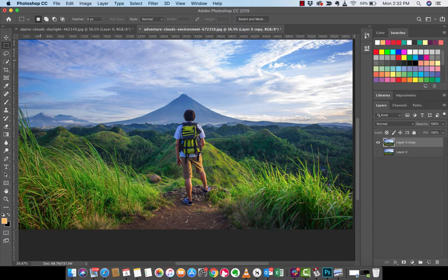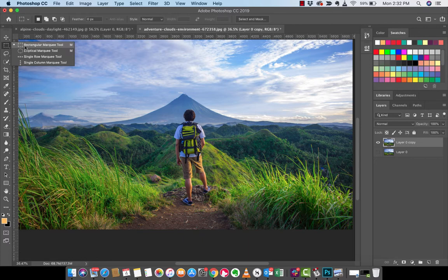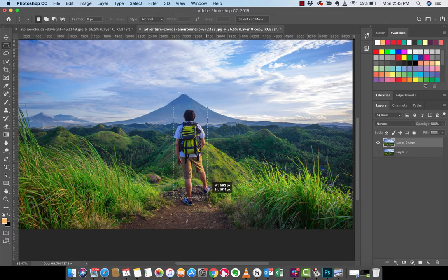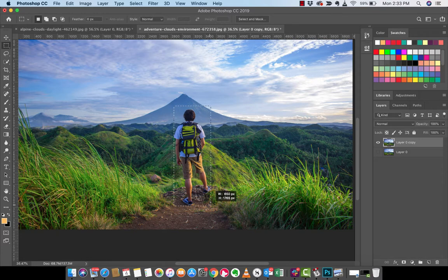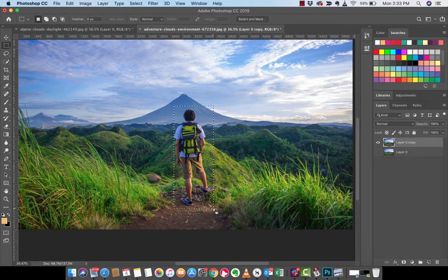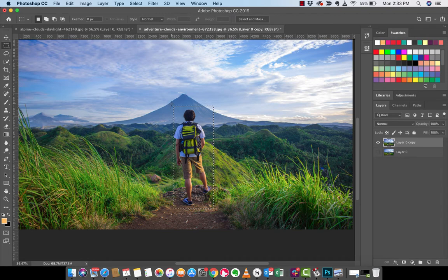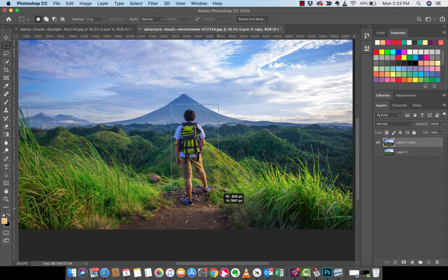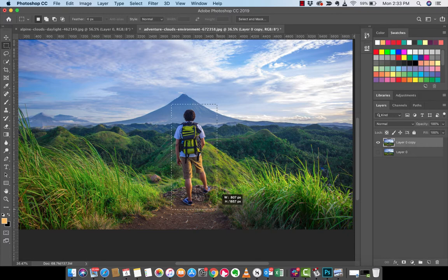I'm going to go ahead and grab my rectangular marquee tool and I'm going to draw a box around this guy. And actually that's probably not good enough because I want a little bit of space at the margins. So I'm going to go out a little bit more and that looks pretty good.